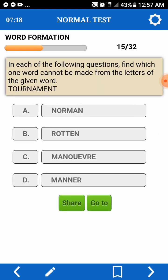In each of the following questions, find which one word cannot be made from the letters of a given word. Tournament. Norman — pede. Rotten — R, O — pede. Maneuver — M, A, N, O, U, E — we only have one E.